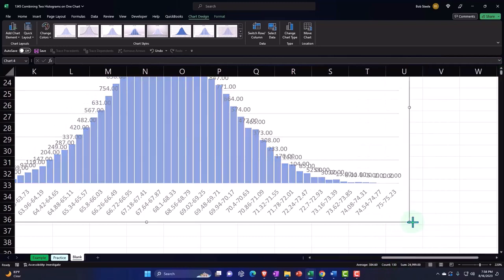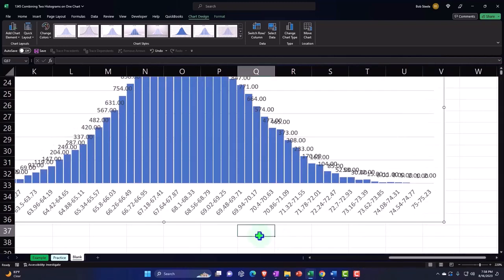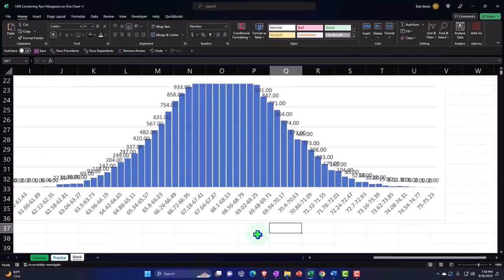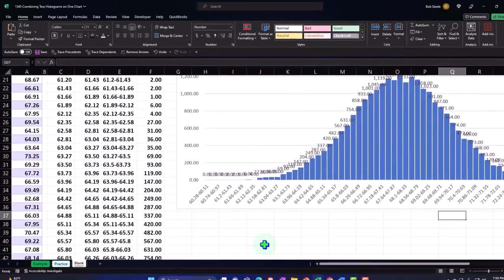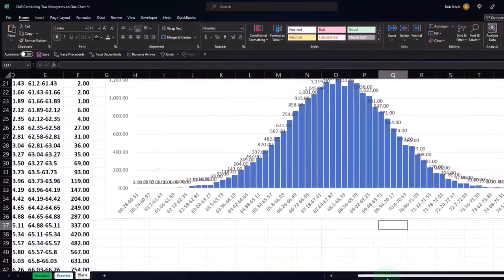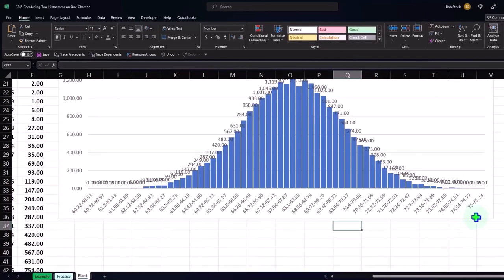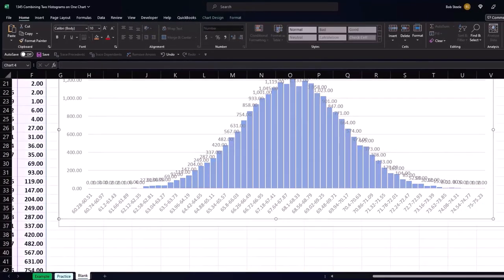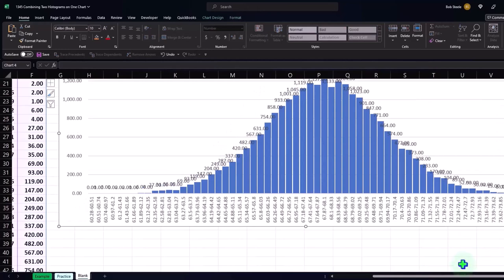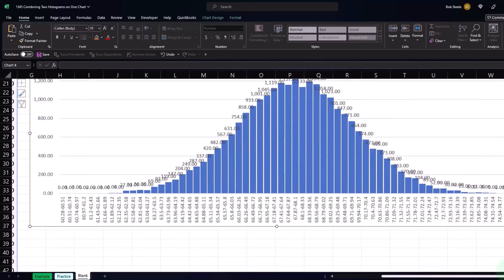So pull this out here. I'm going to hold shift, scroll in a bit, and just see if we can make it wide enough. We could get rid of the decimals is what I was thinking on the data labels.